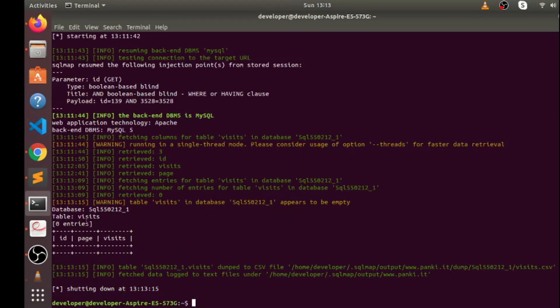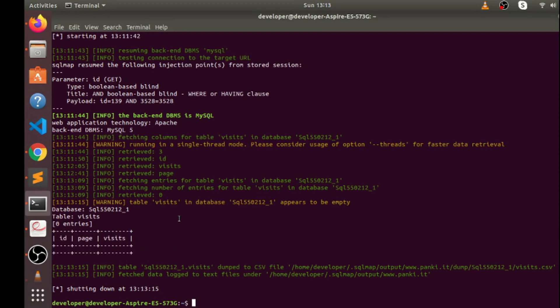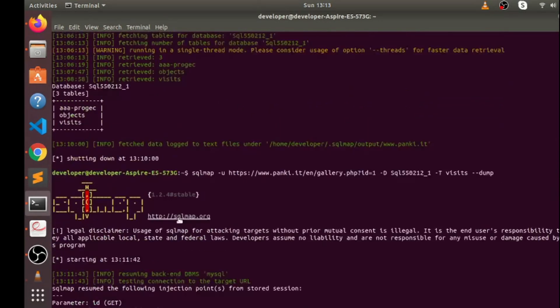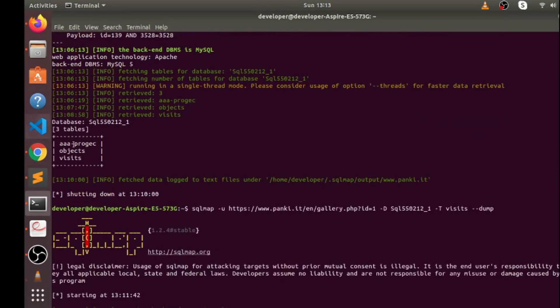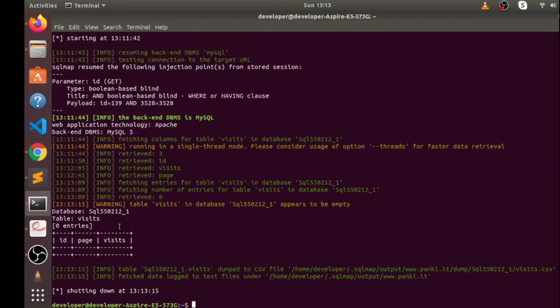So you can see here now it doesn't have any entry, but if you check one by one inside this table, in any table, you can get entries. So this is the way to do SQL injection.